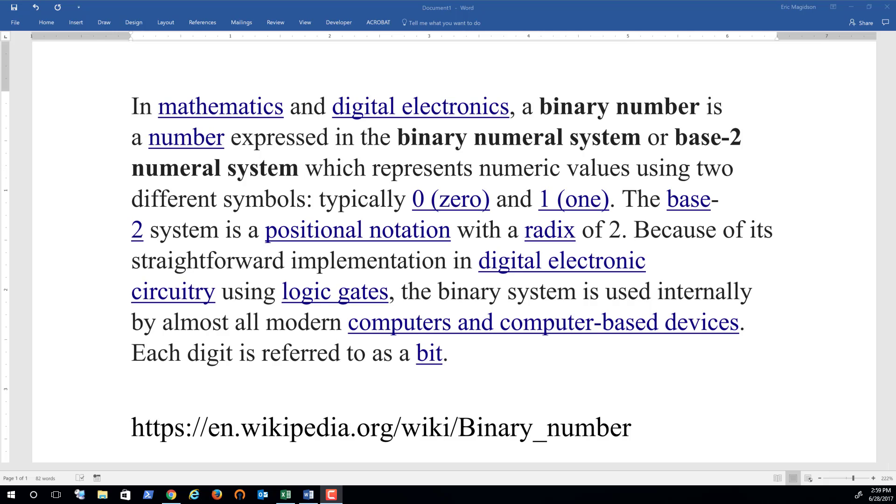So this is the definition that's provided at Wikipedia. It says in mathematics and digital electronics a binary number is a number expressed in the binary numeral system or base-2 numeral system which represents numerical values using two different symbols, typically a 0 and a 1, and that's what we're going to use today.